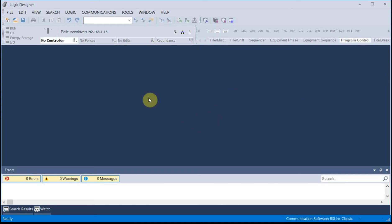It's important to note that I have a program running in an L81 processor that has a counter that ramps up to 359, 0 to 359, and then resets back to 0. So what I'm going to do is set up a messaging instruction to read that count value from the remote processor.